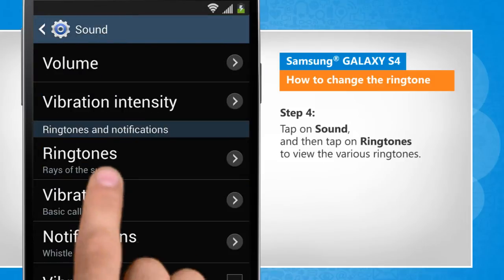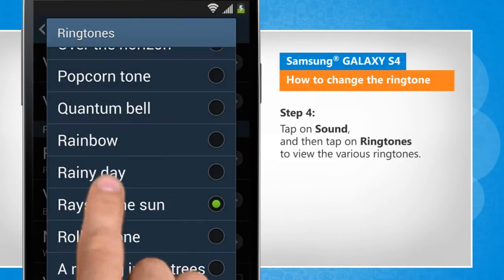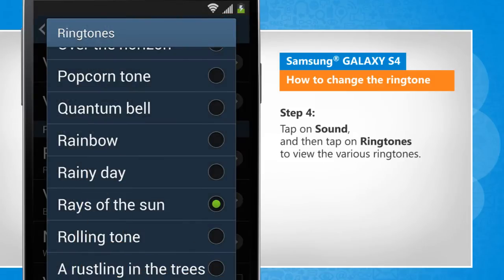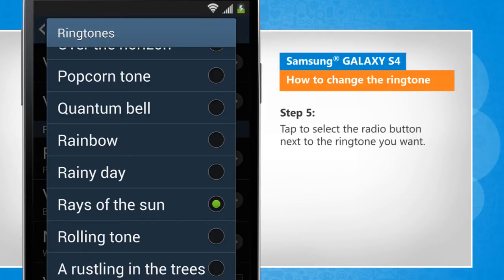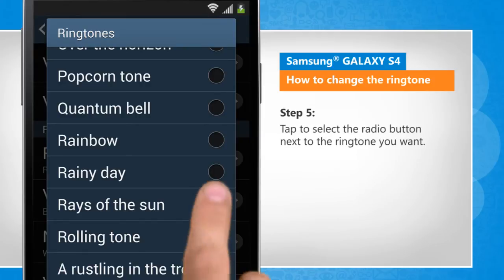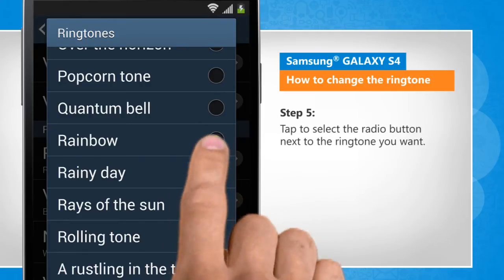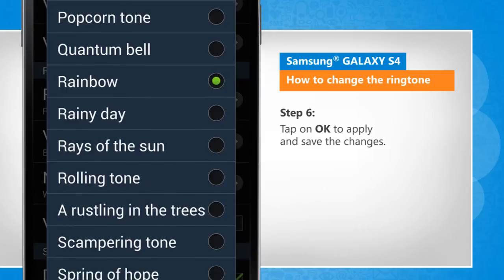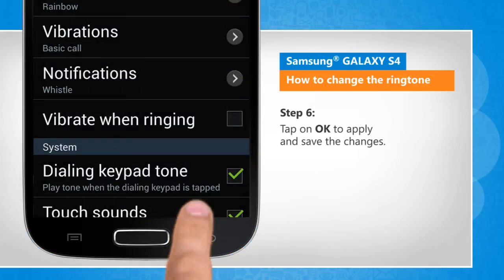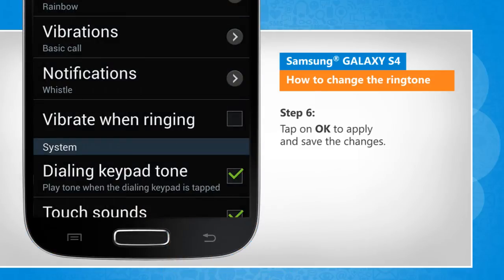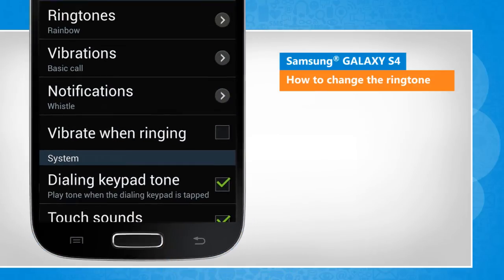Tap on Ringtones to view the various ringtones. Tap to select the radio button next to the ringtone you want. Tap on OK to apply and save the changes.